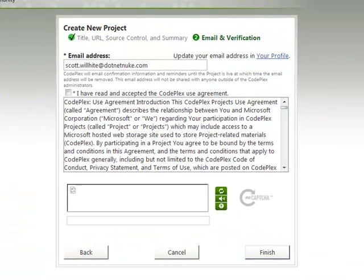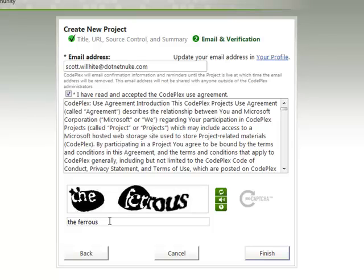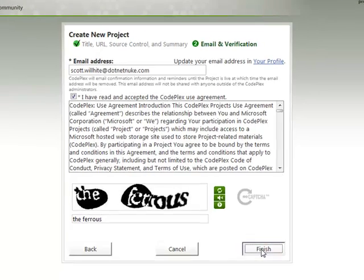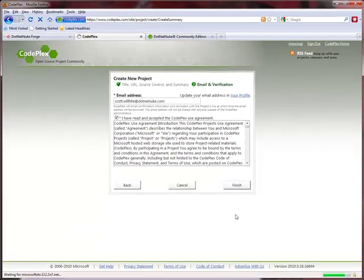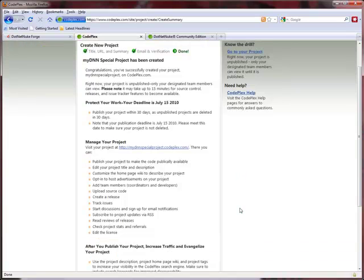And we're going to wait just for a second. And there we go. At CodePlex, we have to fill in the obligatory agreements. Fill in a little CAPTCHA. And there we go. Boom. Our project has been created.